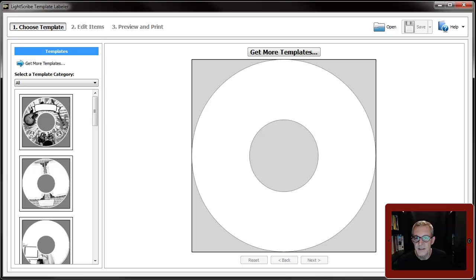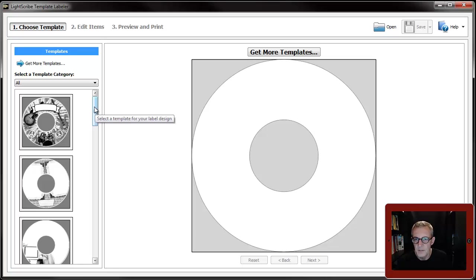If you remember, with the simple labeler all we had was some very simple templates with a few text fields - two text fields, one at the top, one at the bottom.